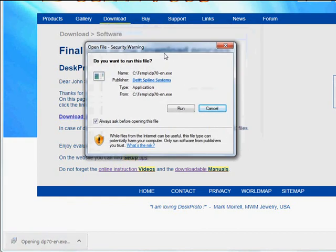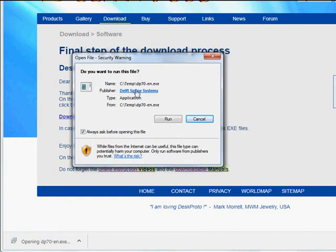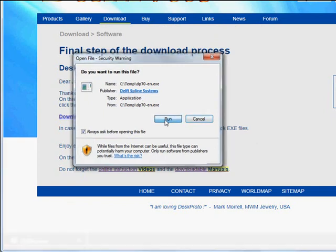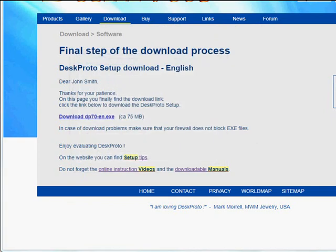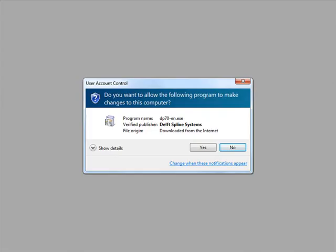Here we are, it gives a warning, a setup file made by Delft Spline Systems. We want to run it. And basically it's a very simple process. Again, the user account control. Yes.